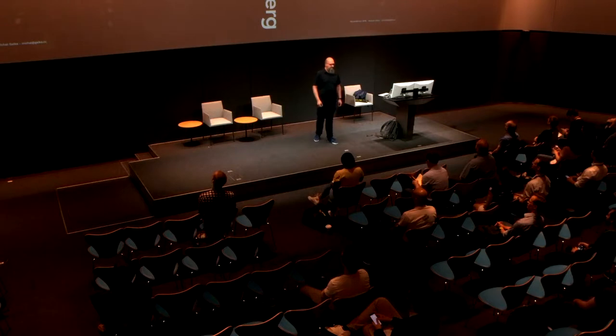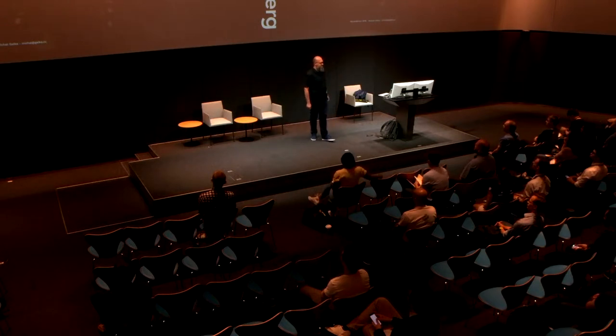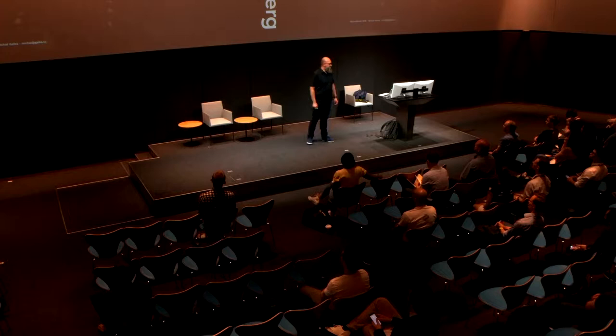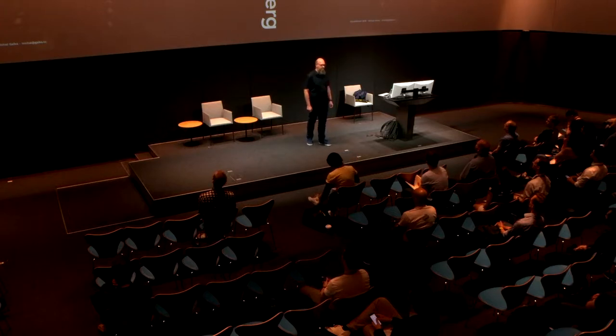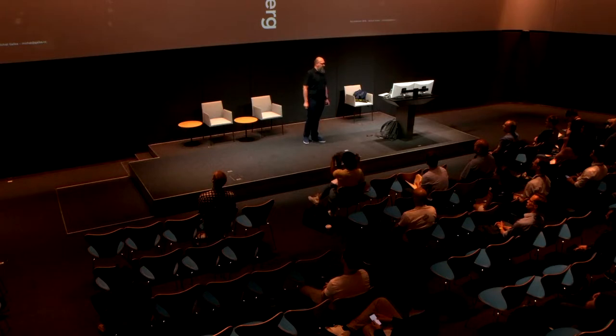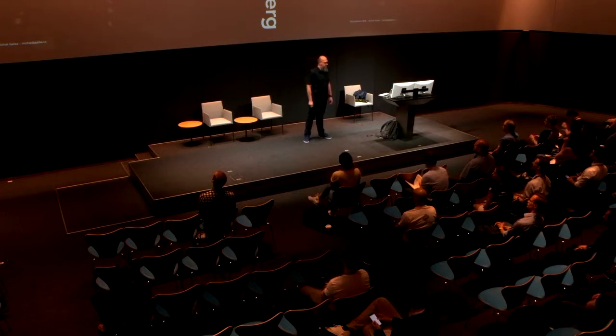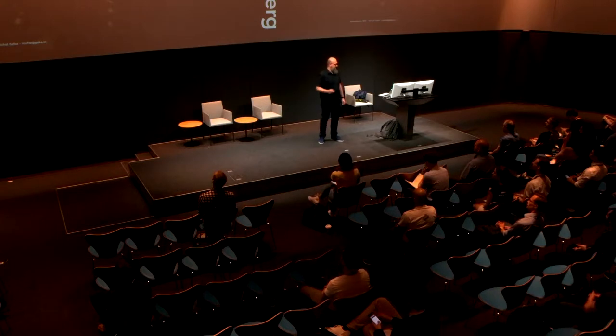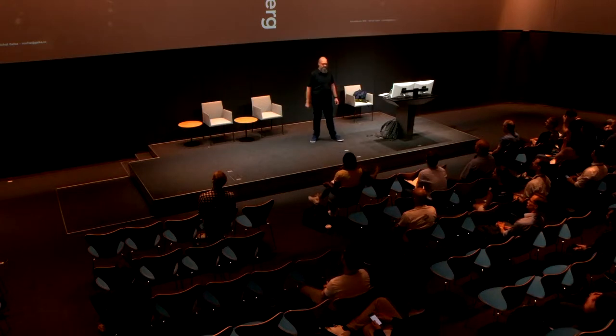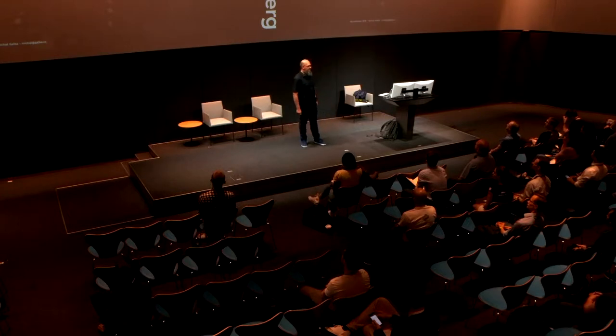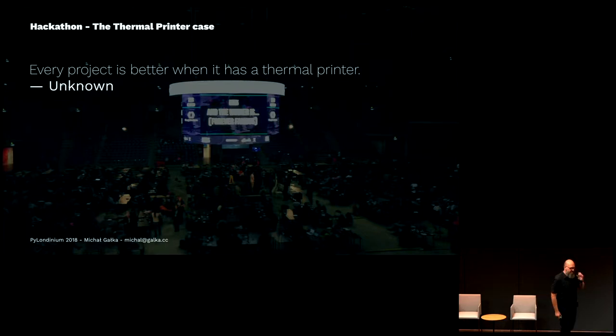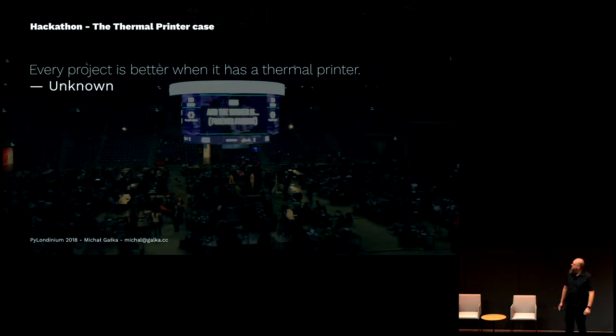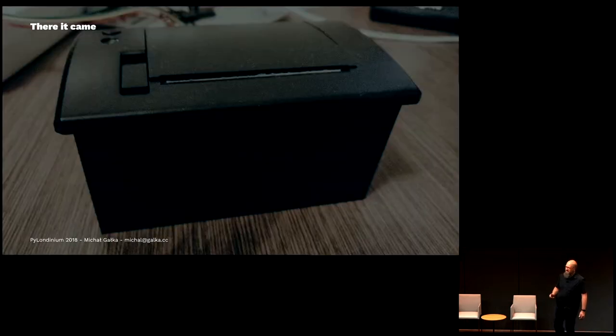Let me tell you a story about how this talk actually started. It started at a hackathon in Poland called Hackie. We went there with a group of friends, and we were joyfully programming different applications. All of a sudden there was some kind of idea—I don't know who came up with that—but the idea was that every project is actually better when it has a thermal printer. Two of us actually followed that direction.